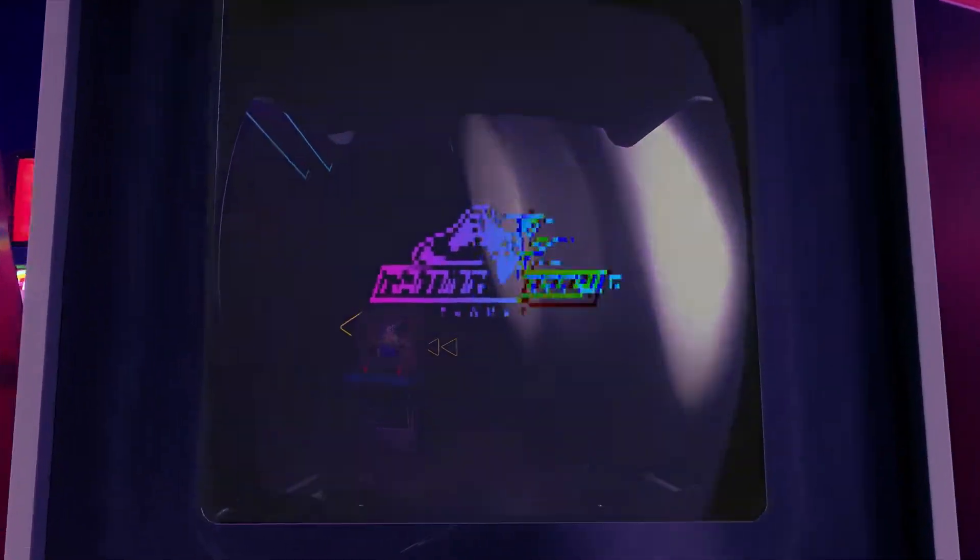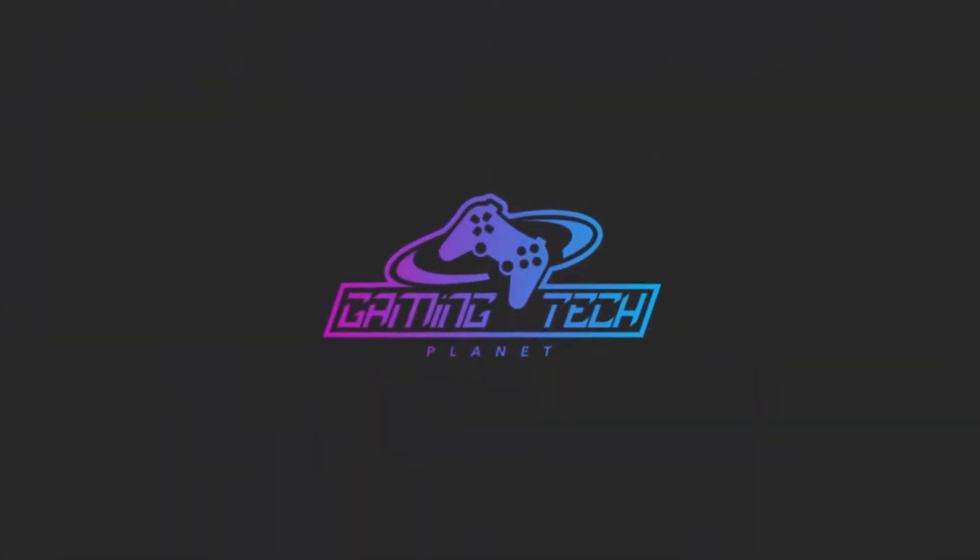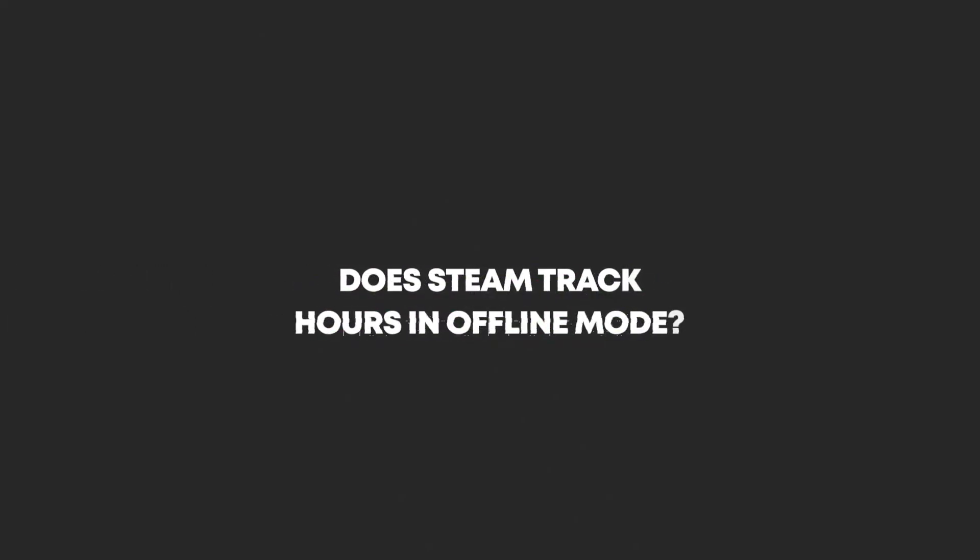Hi, Joe here, and welcome to another Gaming Tech Planet video. In today's video, we will answer the question: does Steam track hours in offline mode?